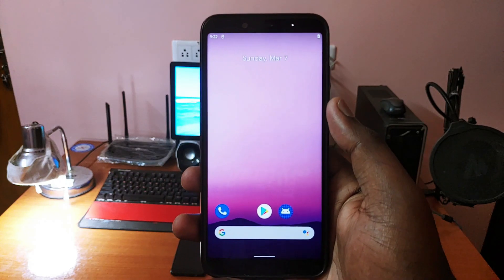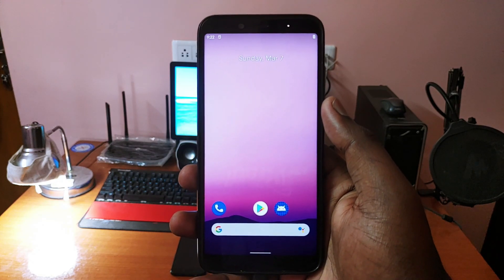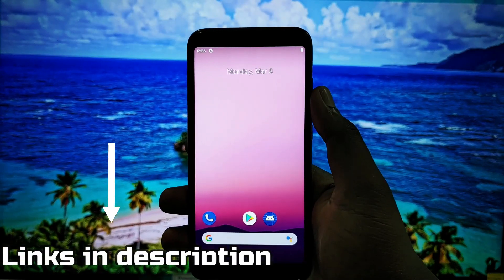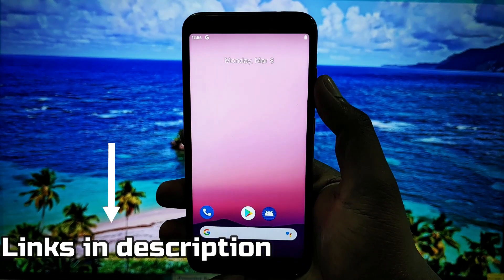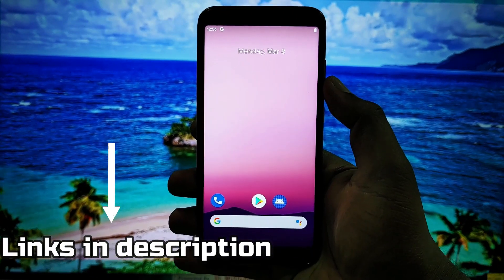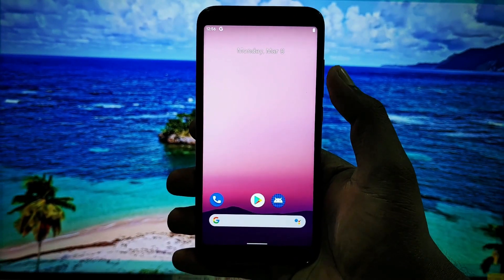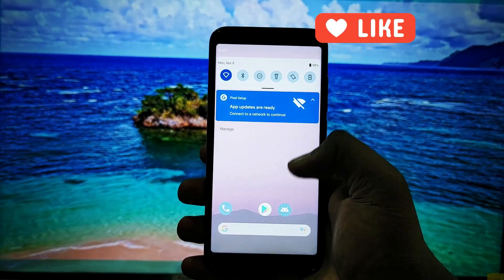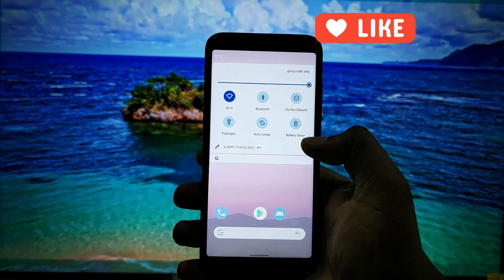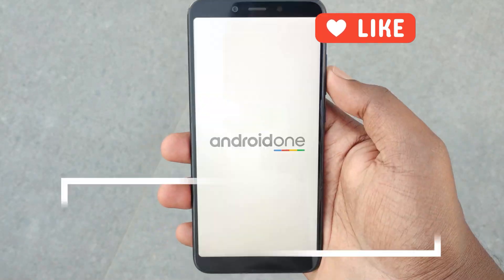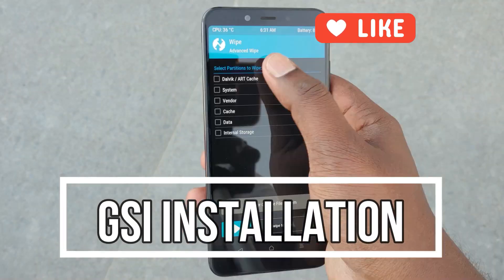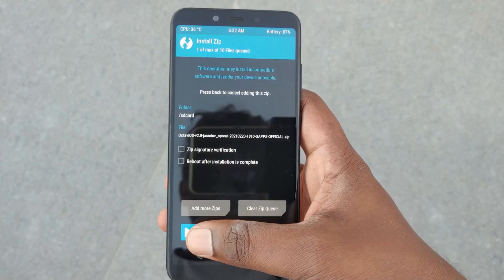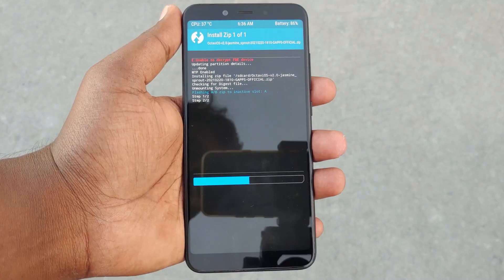Before starting, as usual we have some prerequisites. All the download links are given in the video description — please download all these files and keep them on your laptop or PC. Today I am going to start again with the installation of the GSI but this time I am going to speed things up. If you don't know how to install a GSI image, please watch the previous video to learn in detail about the installation of a GSI image.